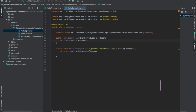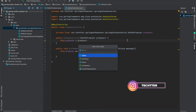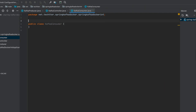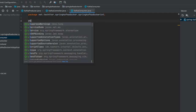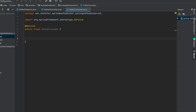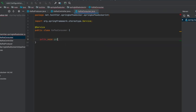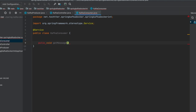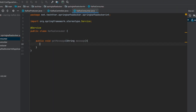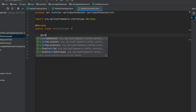Now we need to write the consumer class — it is going to be KafkaConsumer. Using this class we are going to consume the messages from Kafka. It is going to be a Spring Boot service. We will have a method — getMessage. Once we have the getMessage method, we need to annotate it with @KafkaListener.